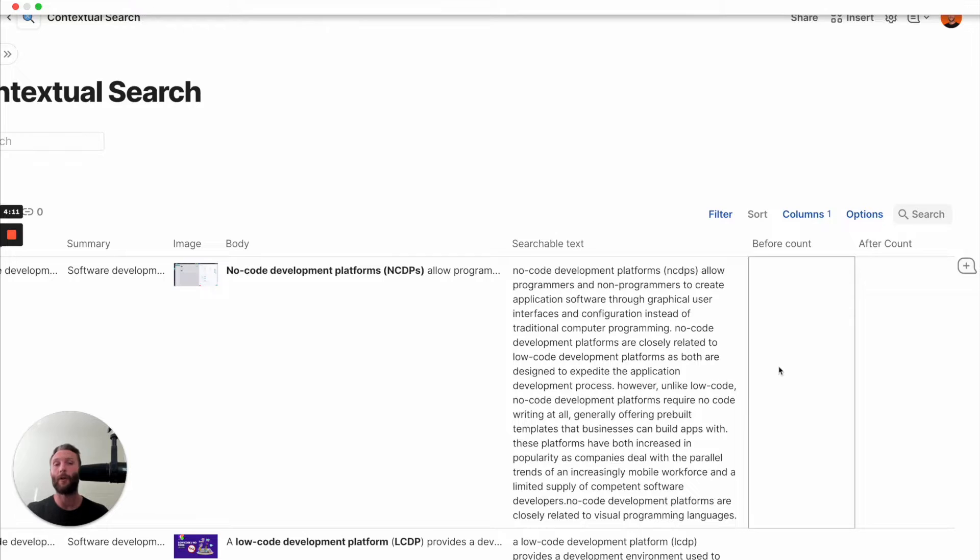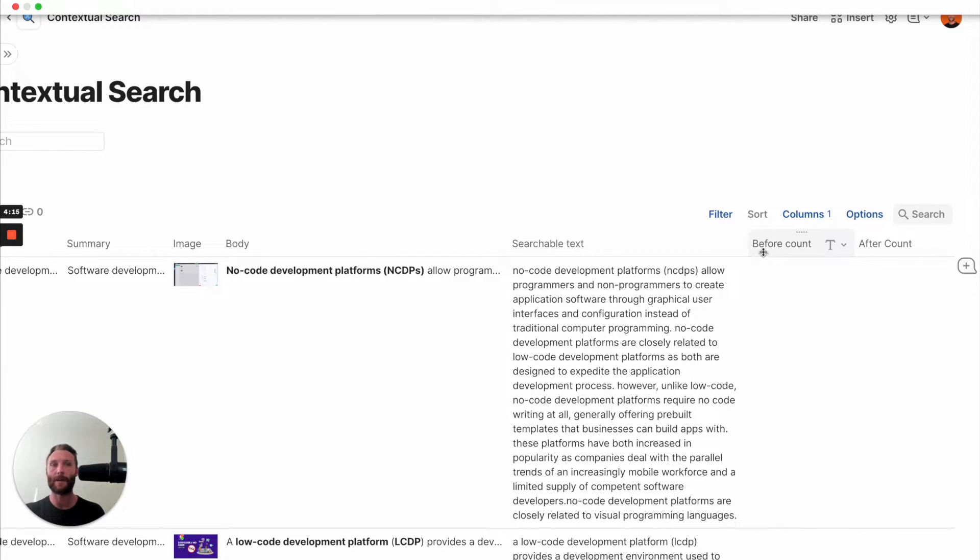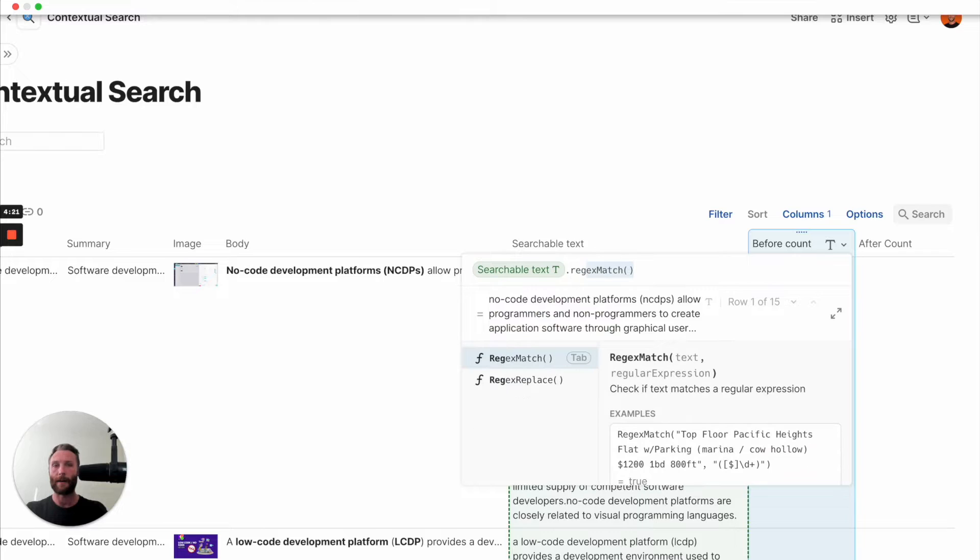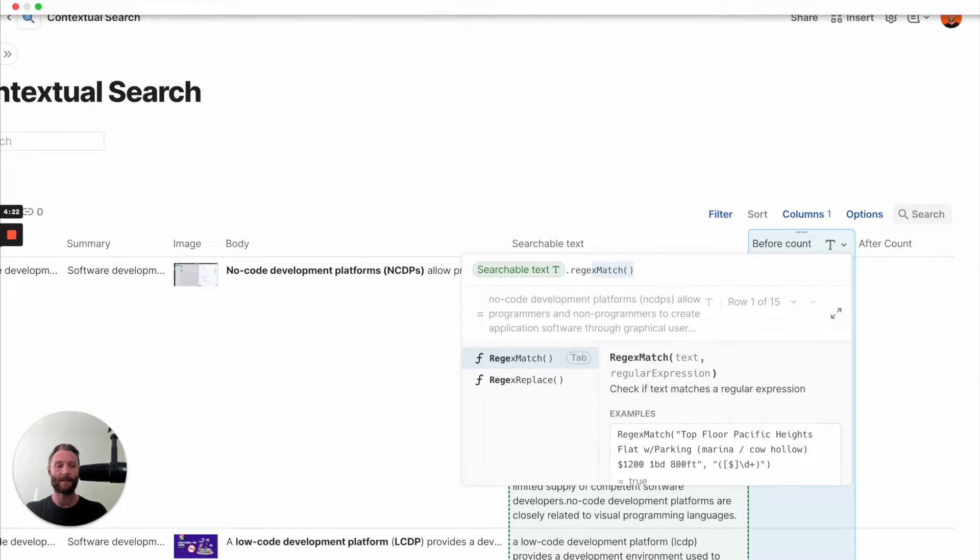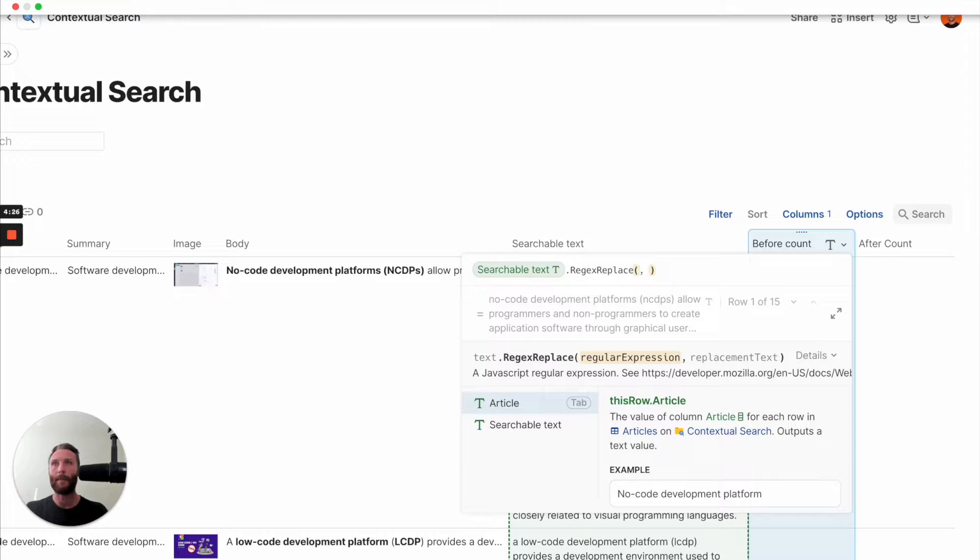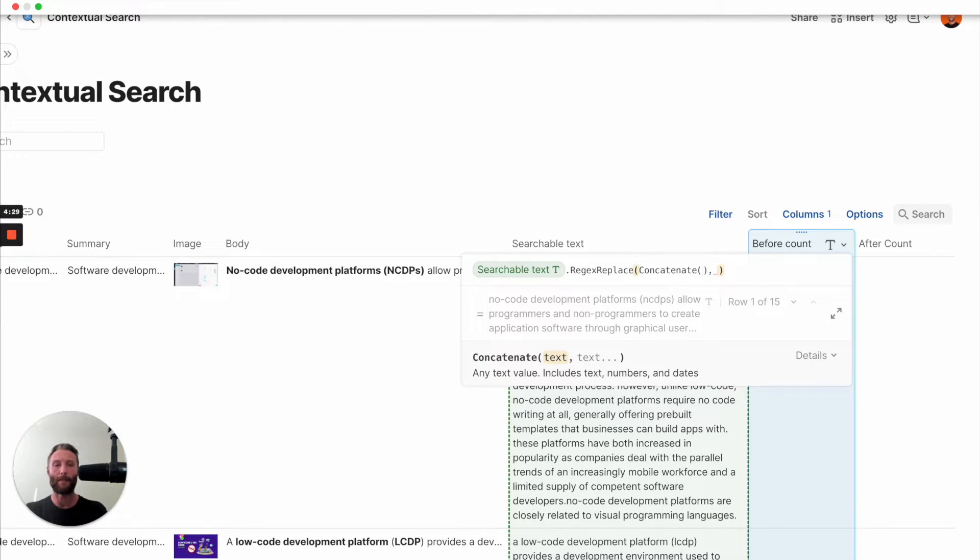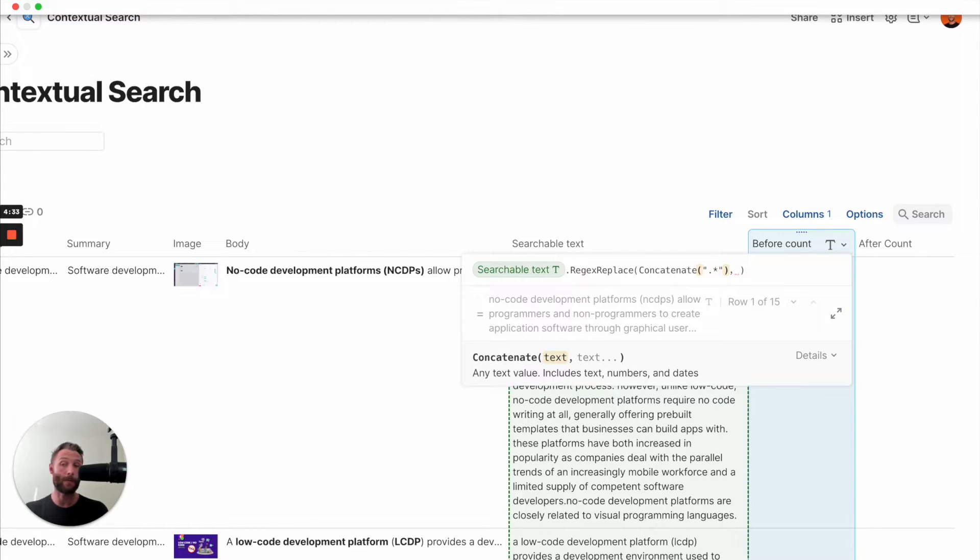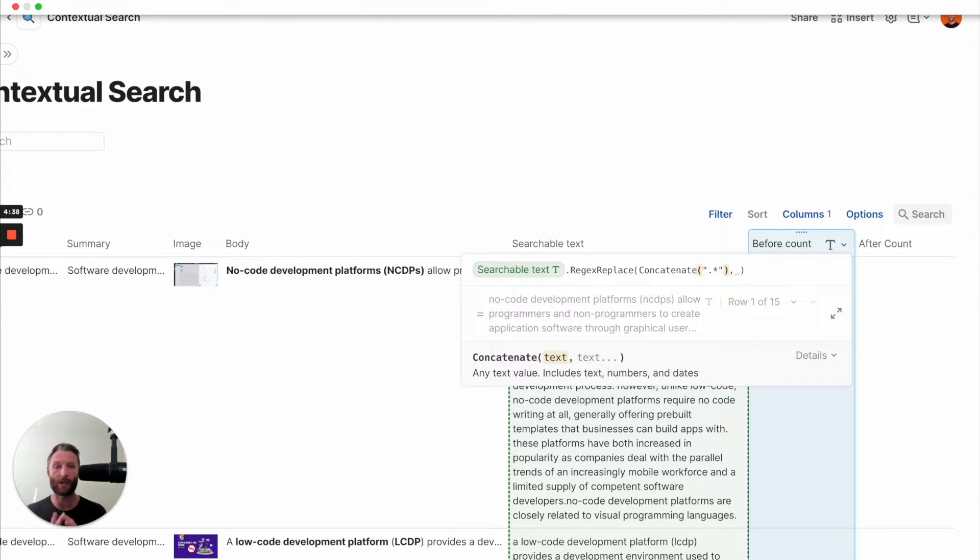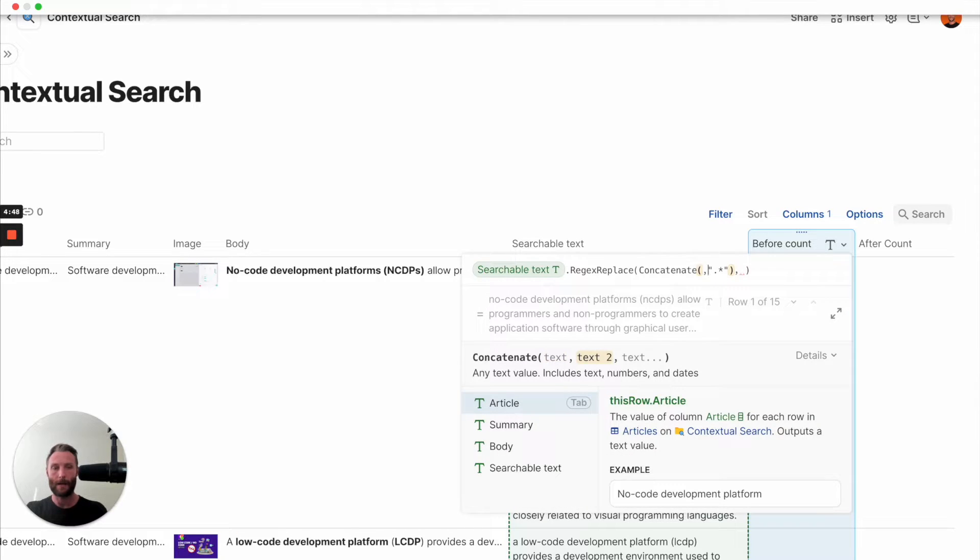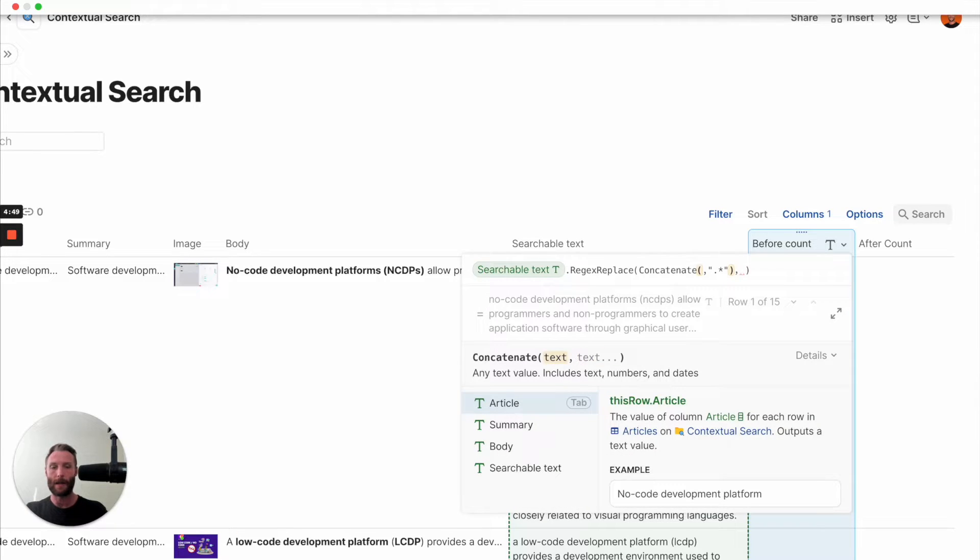So a before count is going to be, what we're going to do is we are going to say searchable text.regexReplace. So again, this is our regex. We're going to replace some information. What I'm going to replace is a concatenated bit of information. And that is going to be a period and a star. What that means in regex is just everything. Anything you find. I don't care if it's a blank space, a number, a weird thing. Just replace every single thing you find. And after that, I'm going to replace...